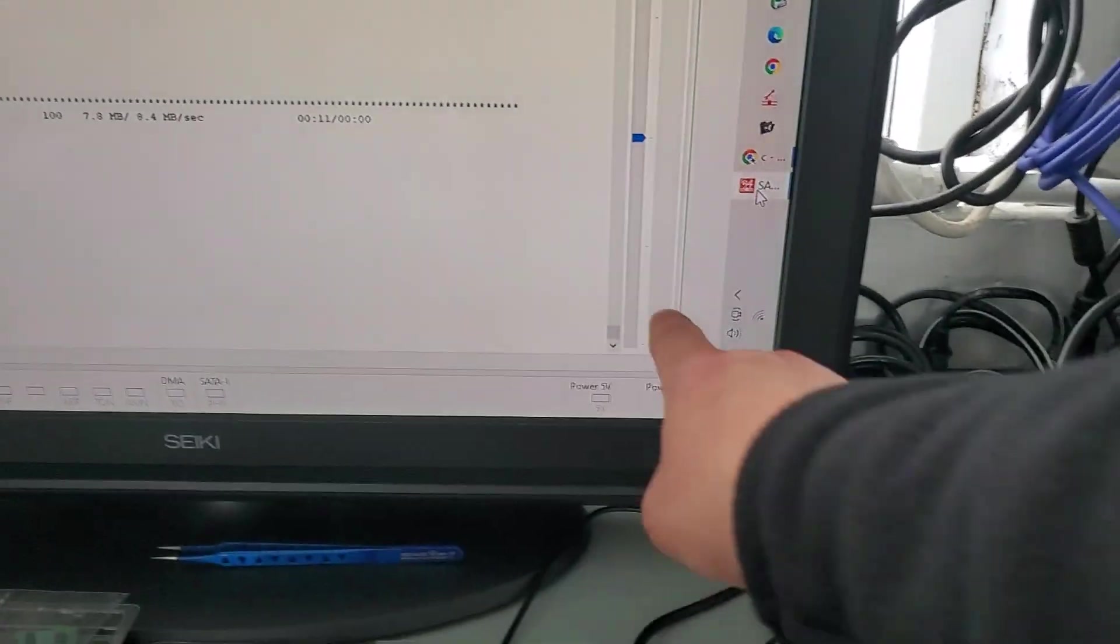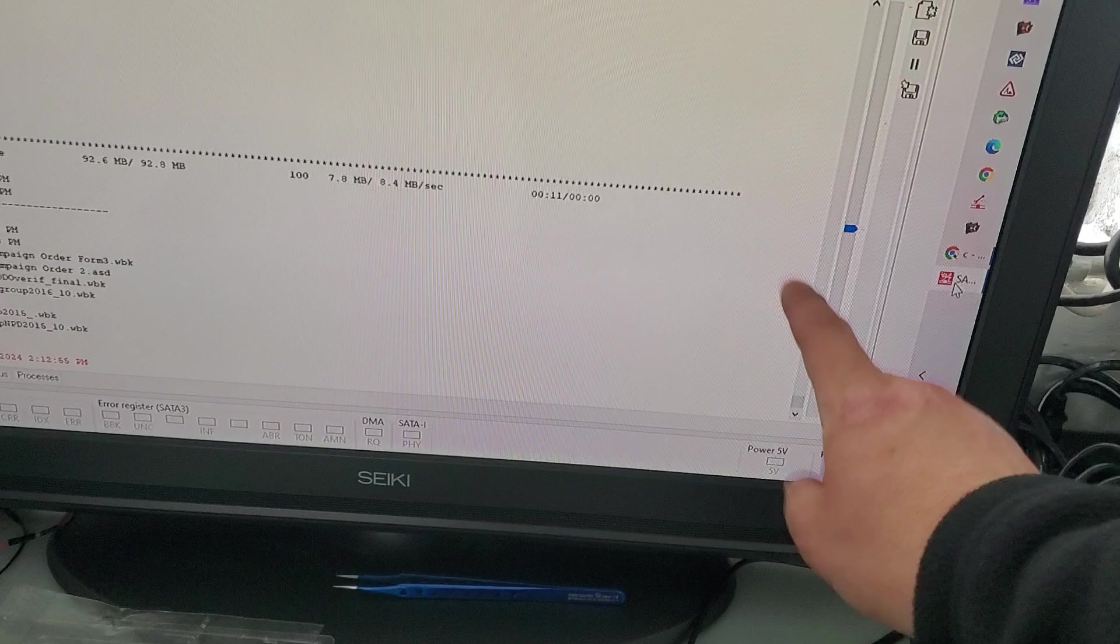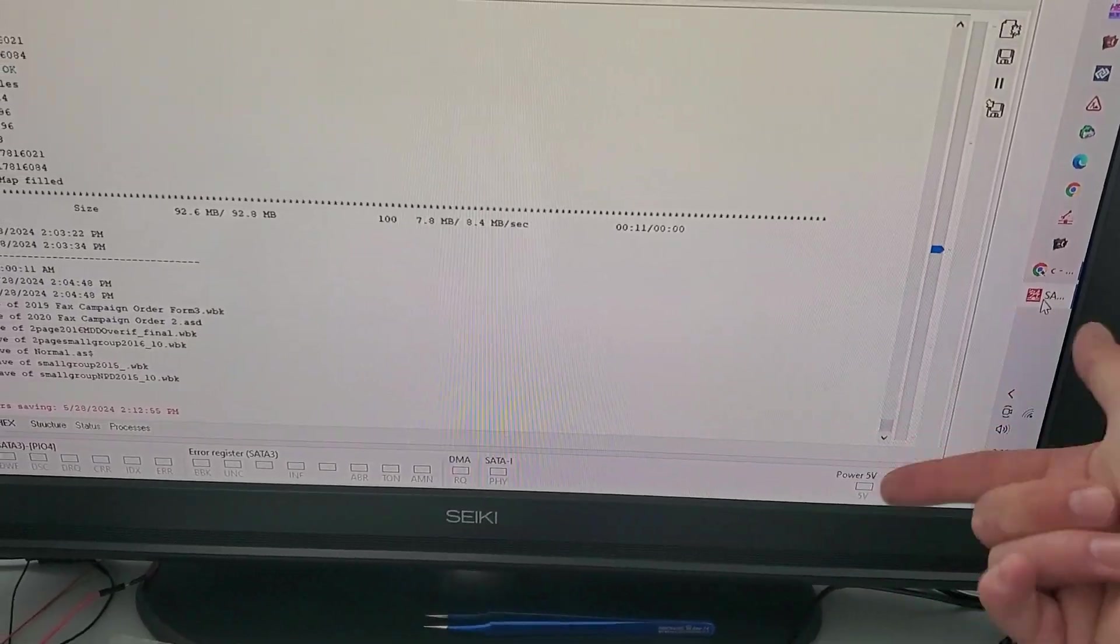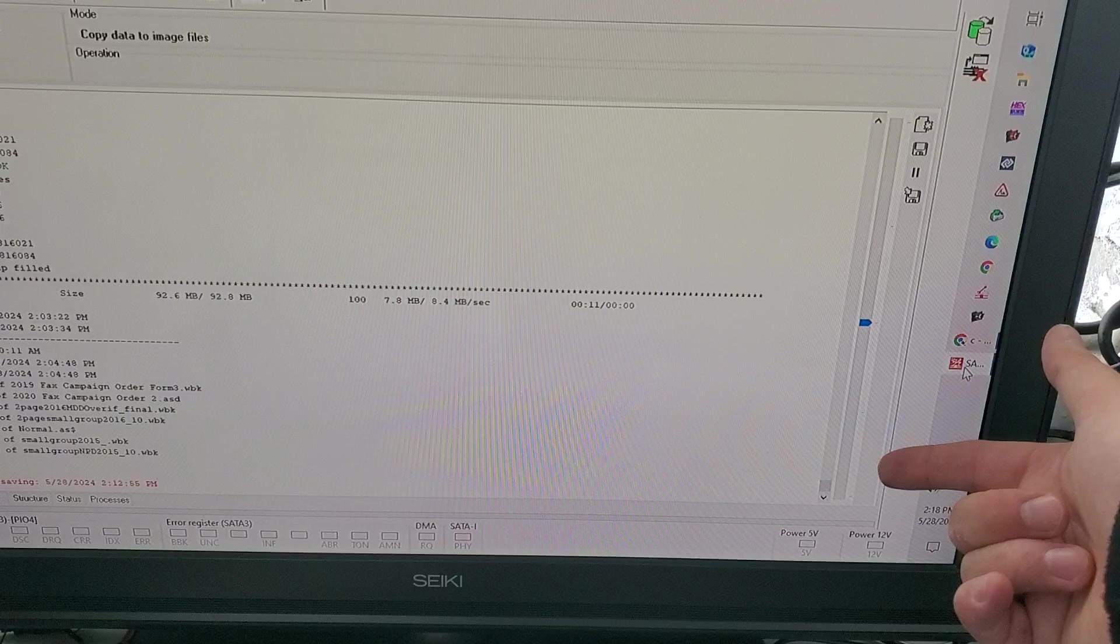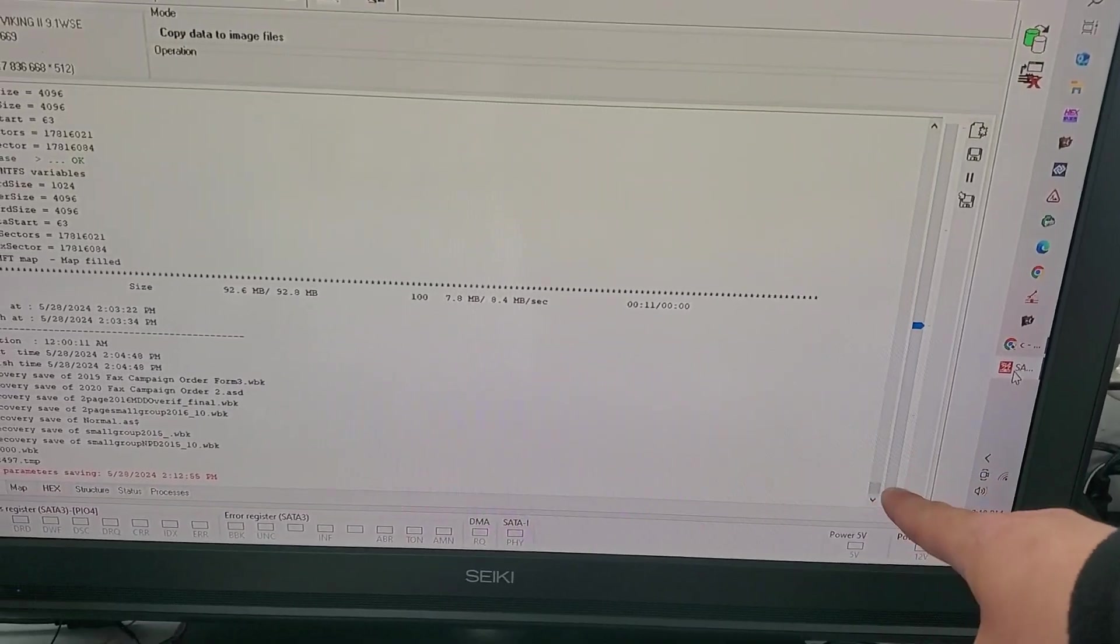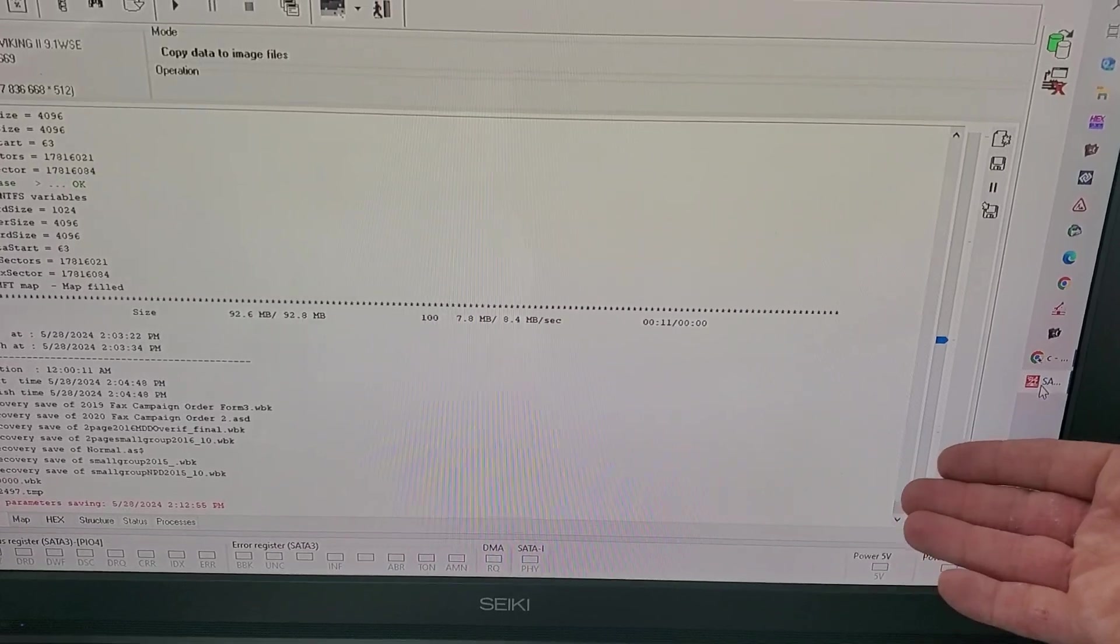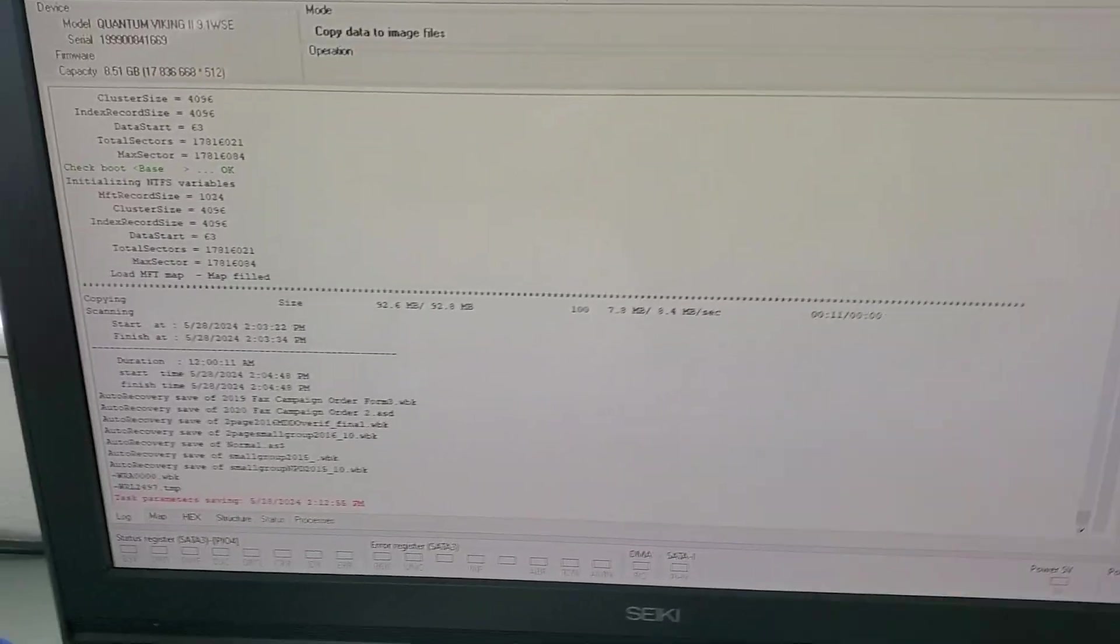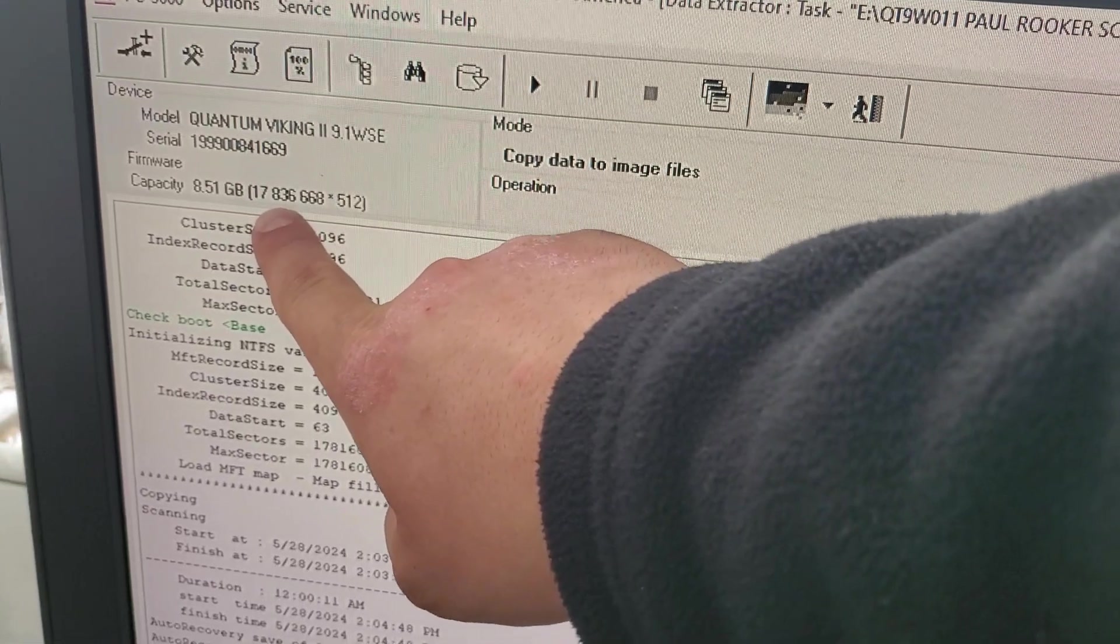It popped up with a message asking if we want to scan for errors. We never want to scan for errors because CheckDisk, FSCK in Linux, or the utility in Mac will run and check for errors, but you can cause damage to the file structure, and that's a big no-no.